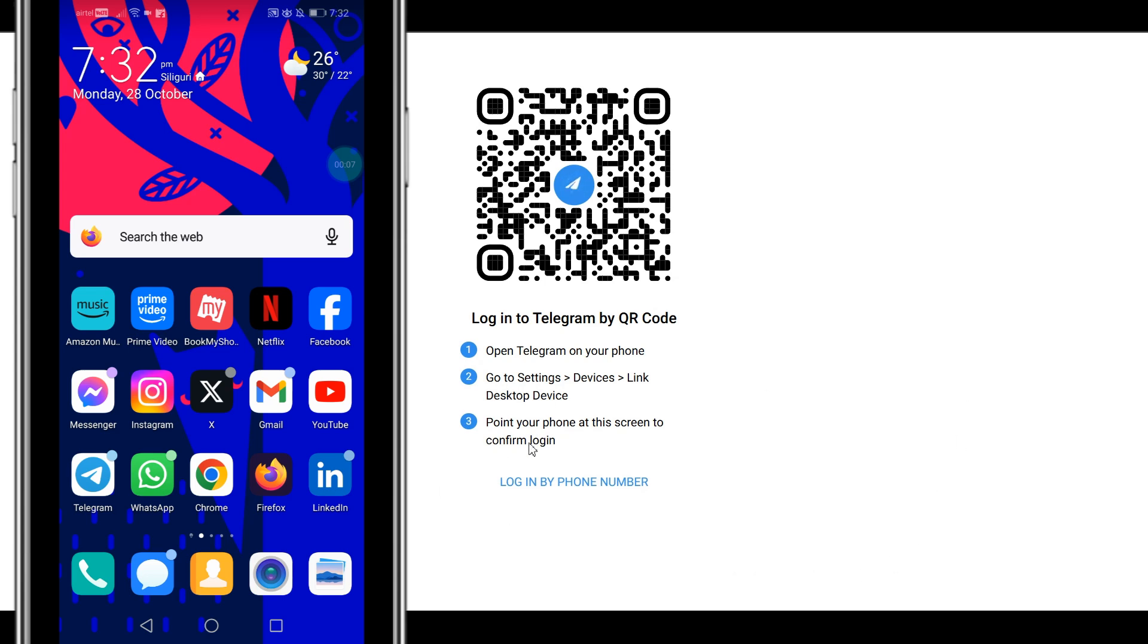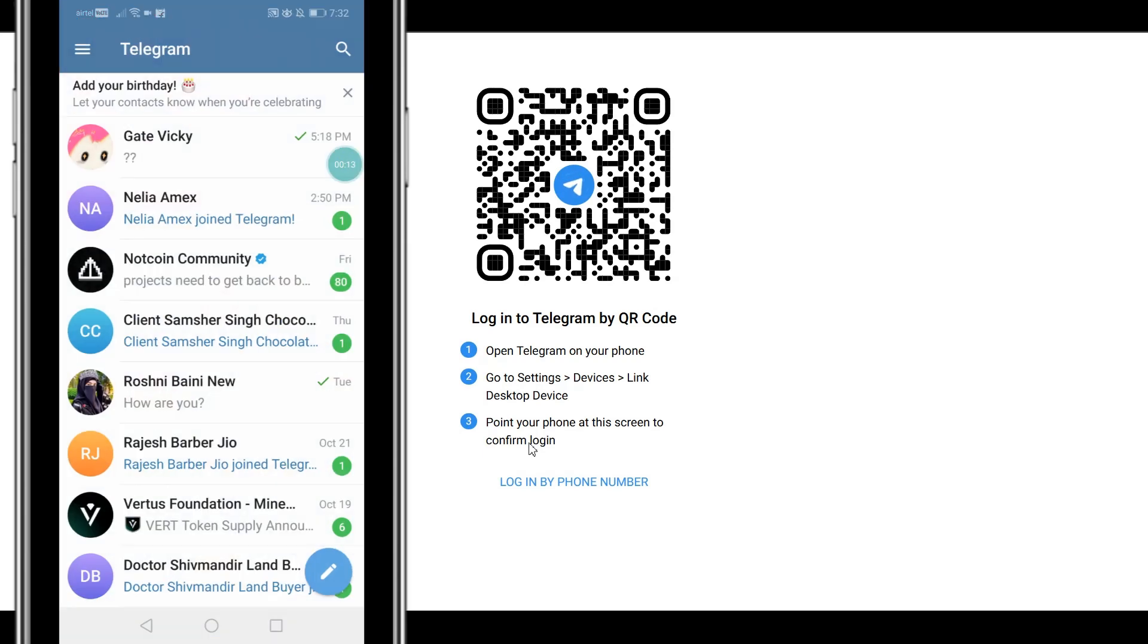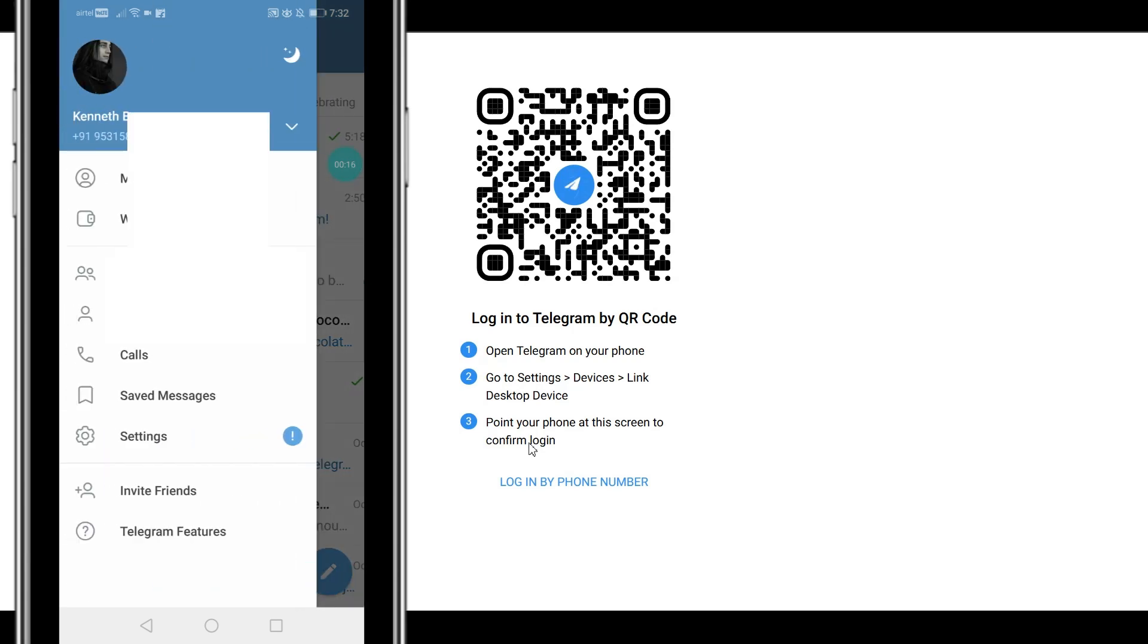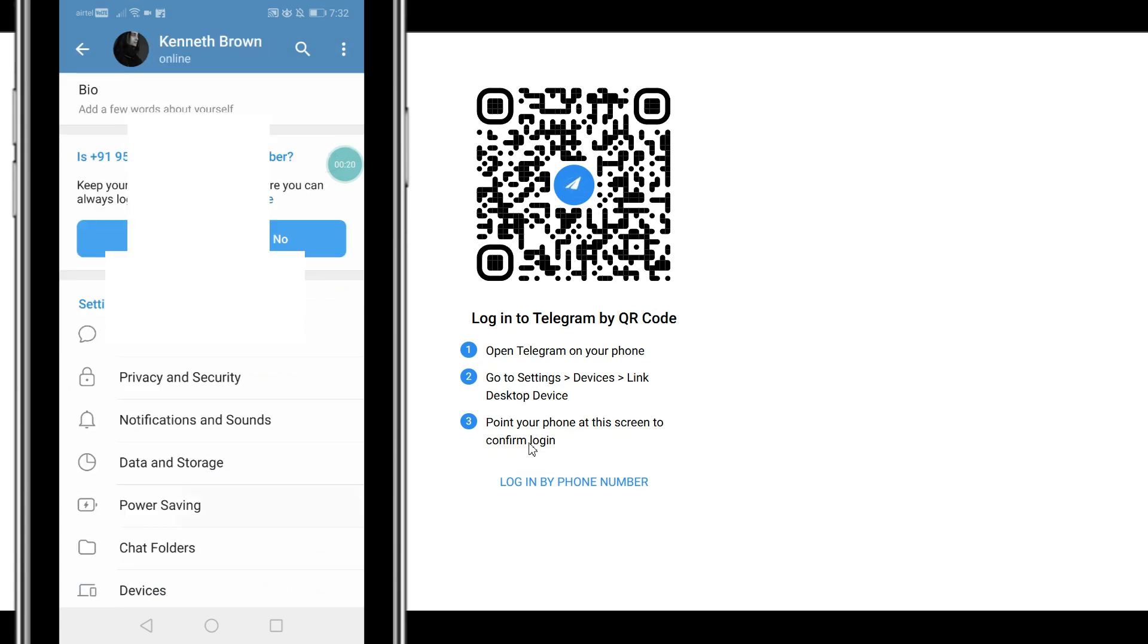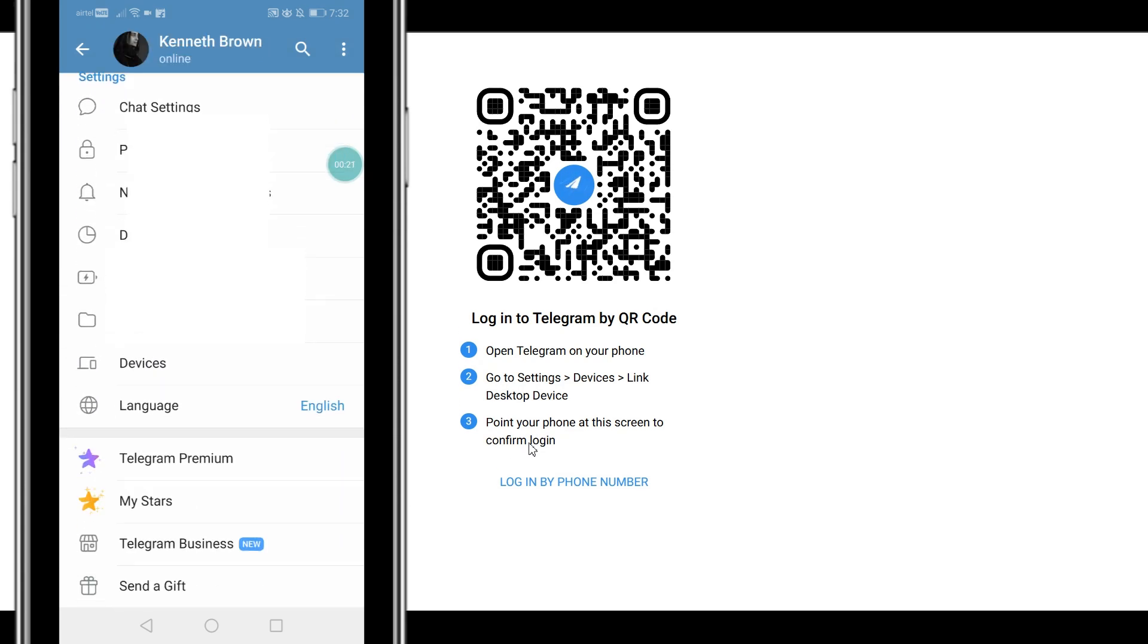The next thing is for you to get hold of your Android device. So open the Telegram application. Once you have your Android device, click on the three lines or the menu option, click on settings, scroll down, click on devices.